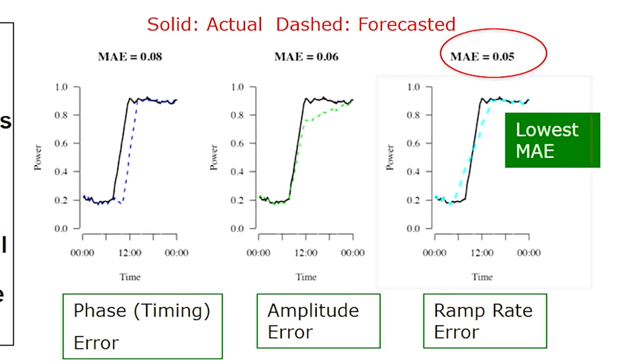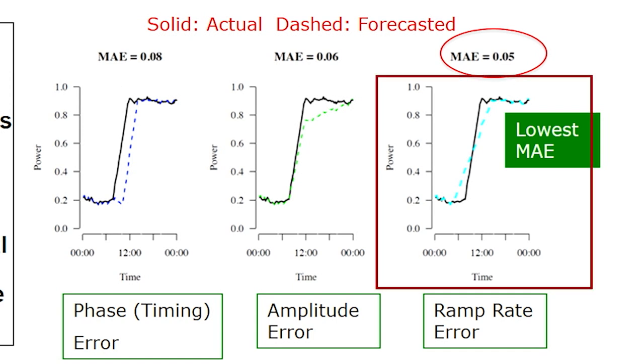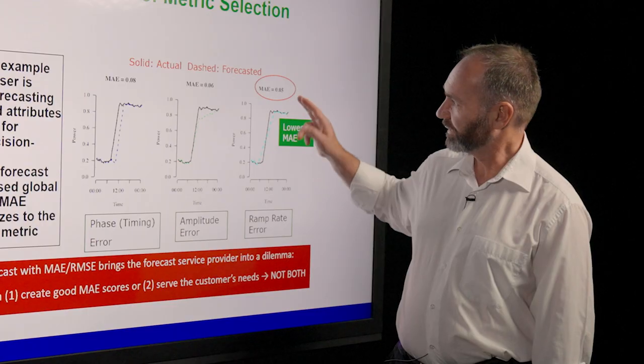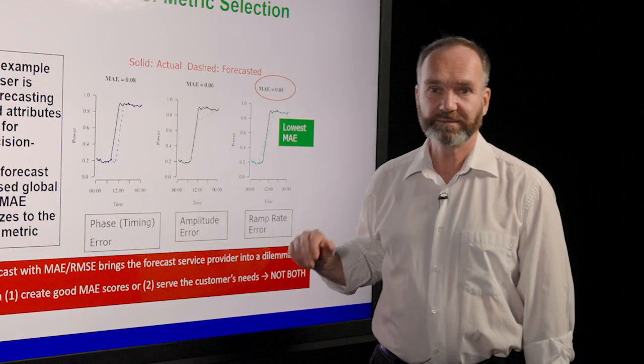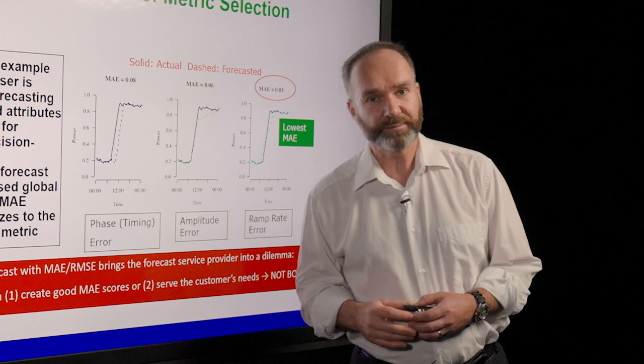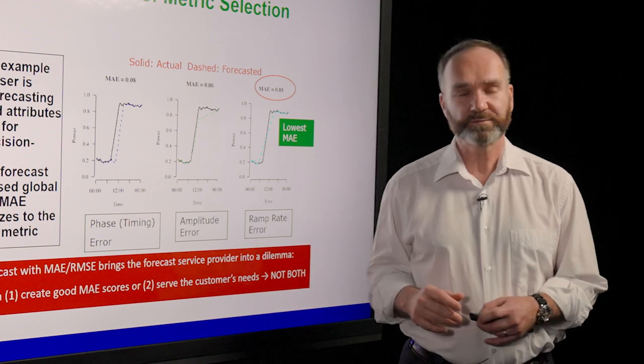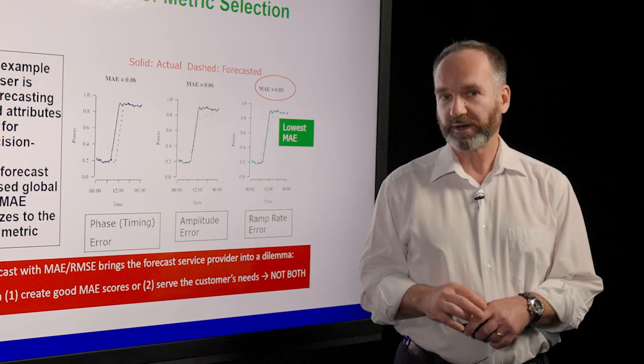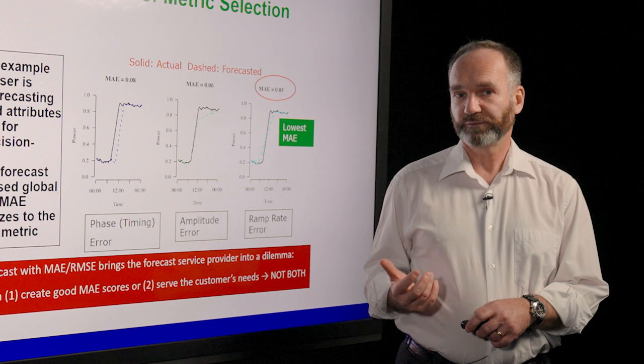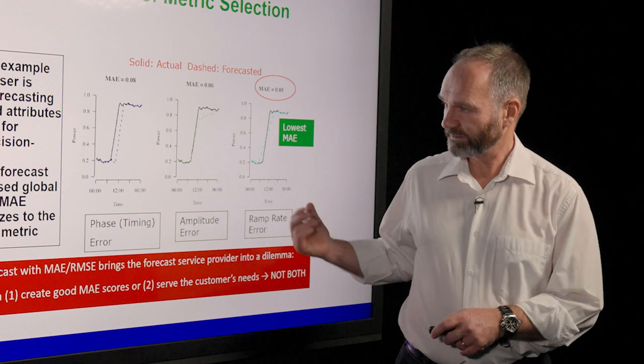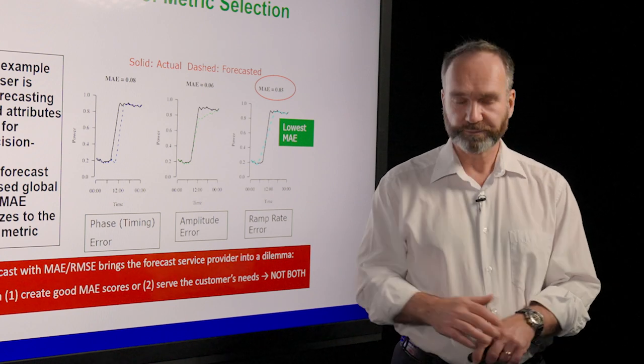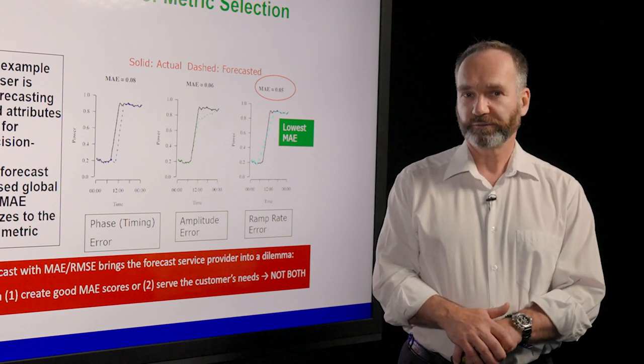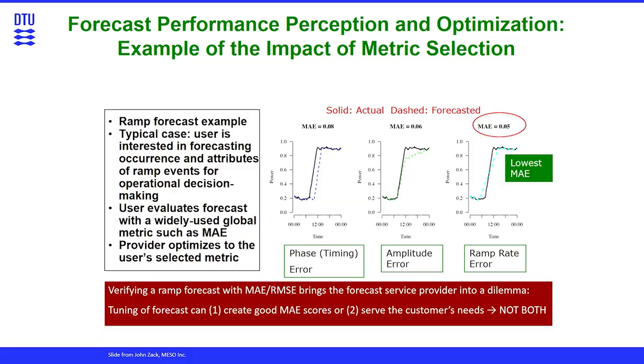or the severeness of the ramp is under predicted, is actually the one with the lowest MAE. But that's an example of where MAE might not be the most relevant error criterion for you to get the best value out of the ramp prediction.